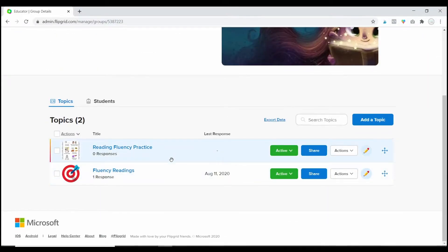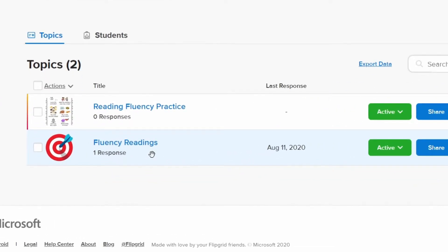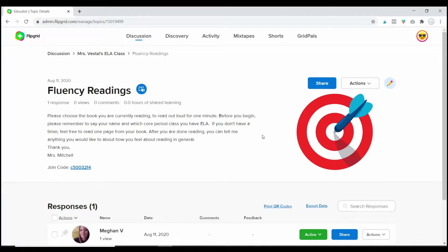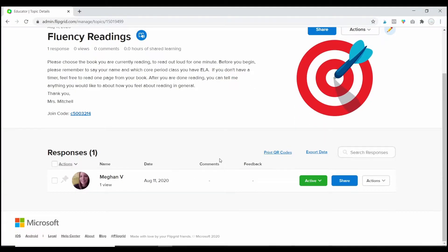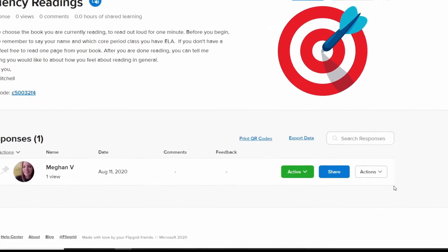It's going to give me my active topics here, and I can see that I have one response in fluency reading. So I'm going to go ahead and click on that, and down here, it will list out all of the responses that students have left for fluency readings.